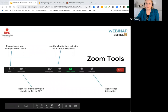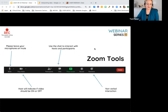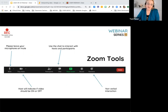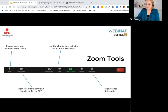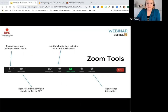Just a bit of housekeeping as we get started. If you've not used the Zoom environment, the tools are all here. We're going to be using the annotation tool today for a couple of the interactive activities. If you have questions, pop them in the chat, or feel free to unmute yourself to ask questions as we go through.